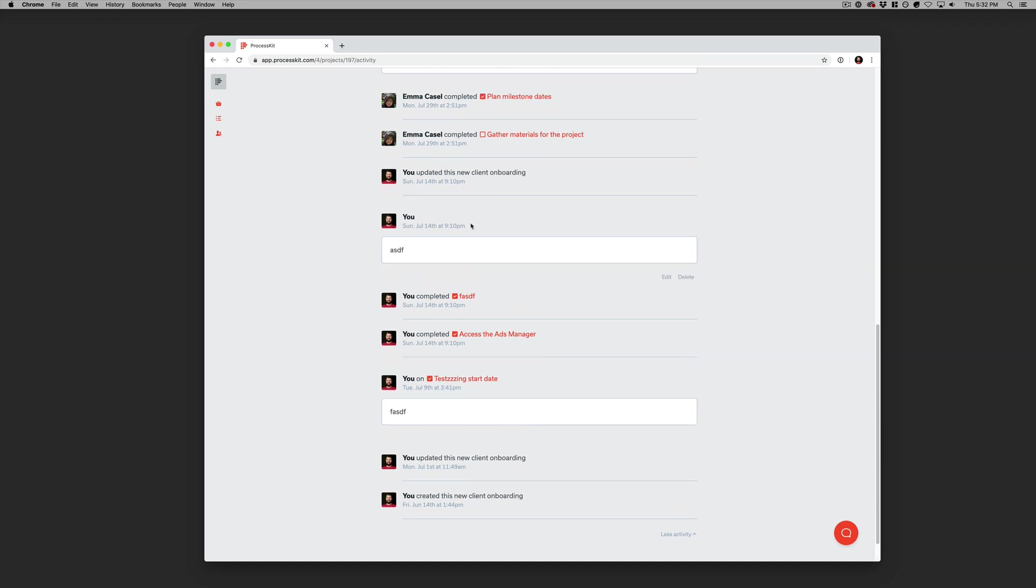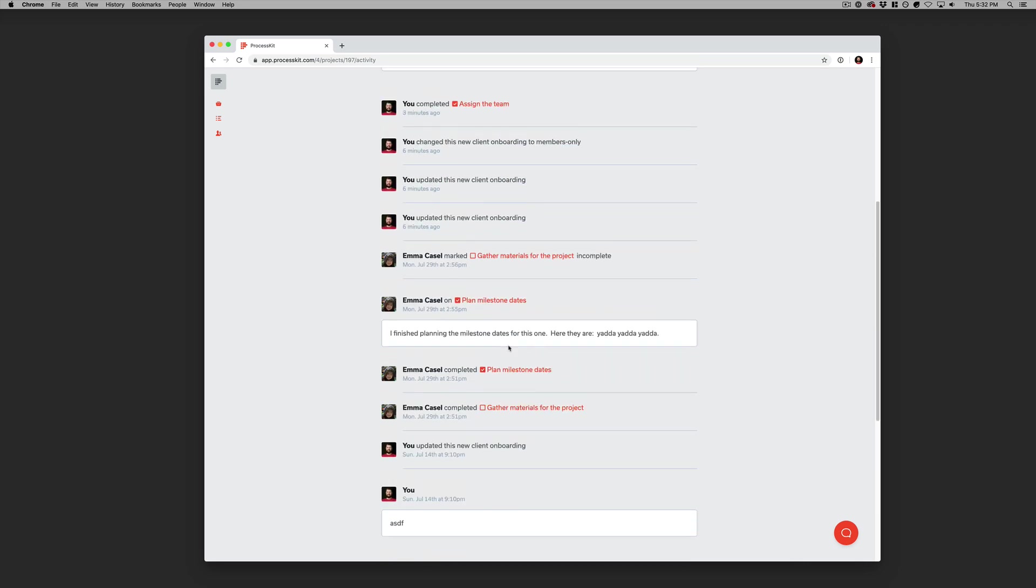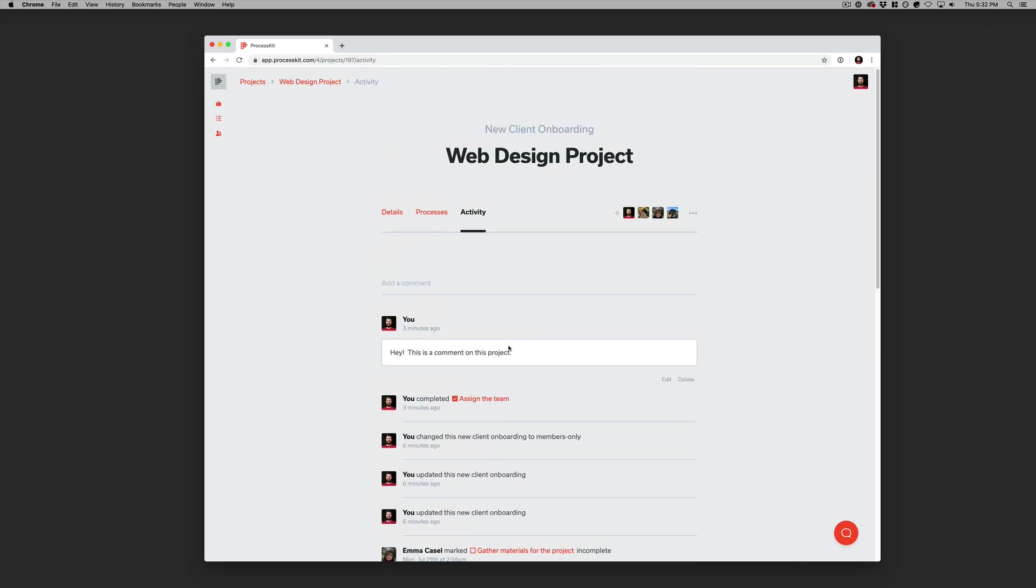And anything that's related to an individual task, it would link right over to that so you can get straight to it. So that's a project in ProcessKit.